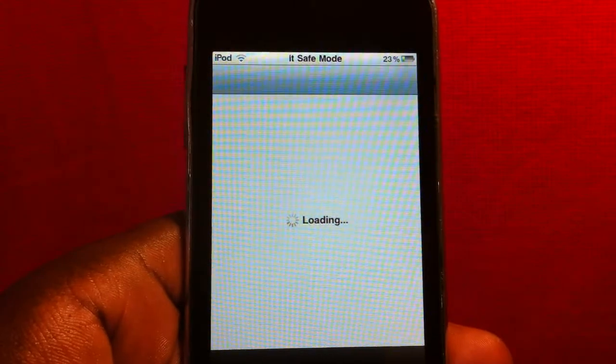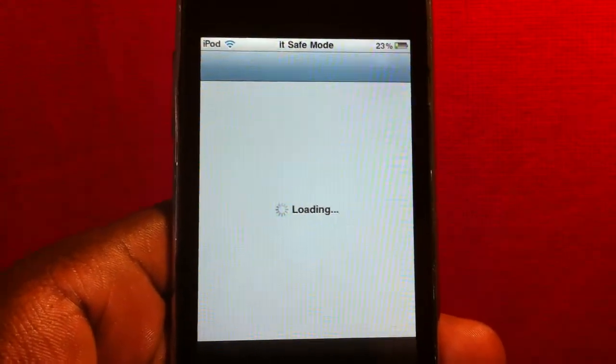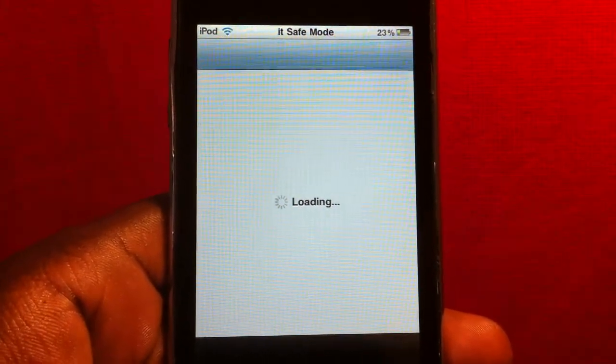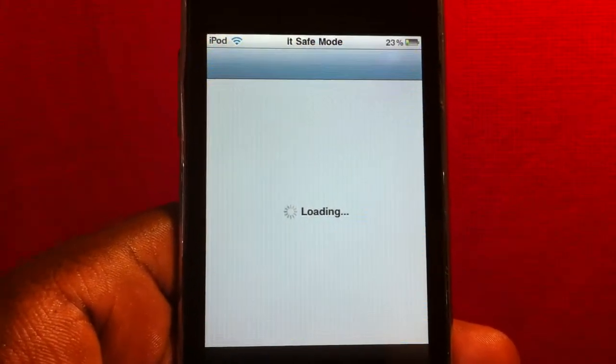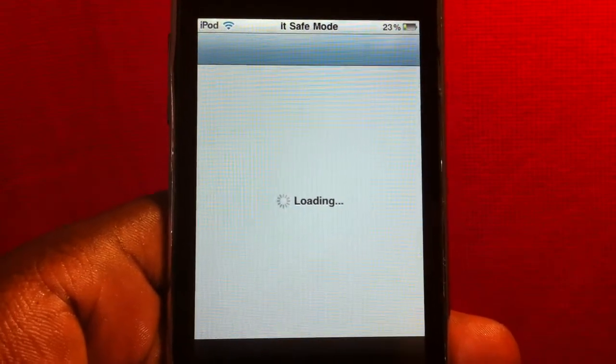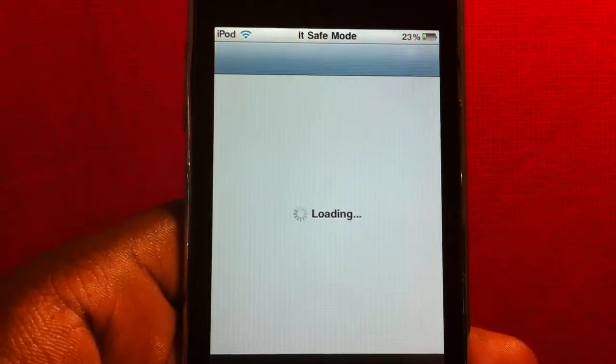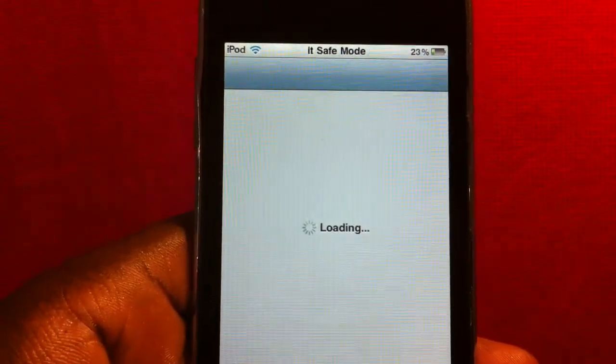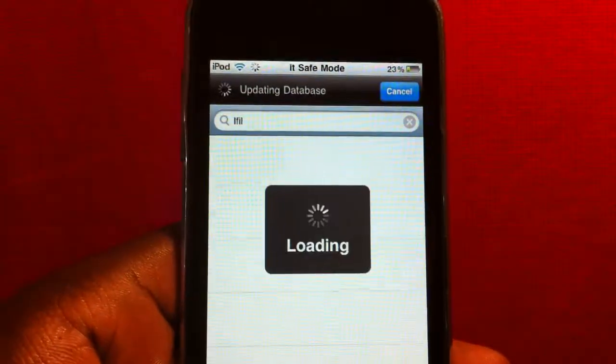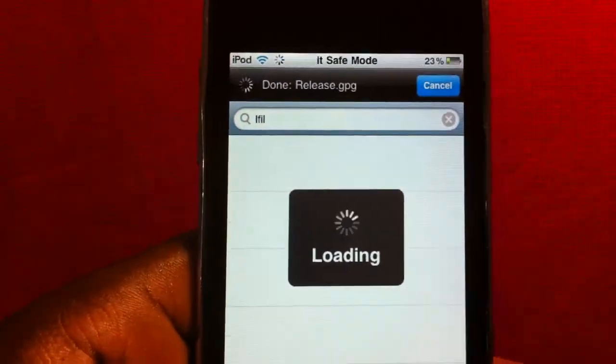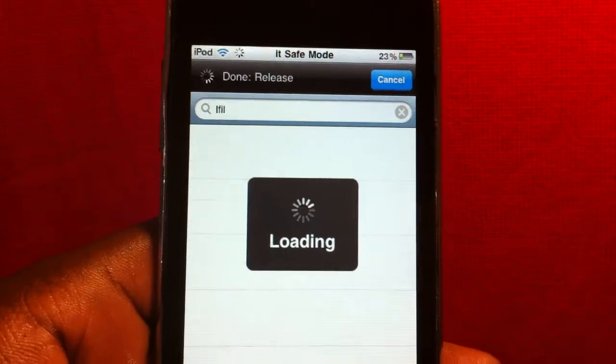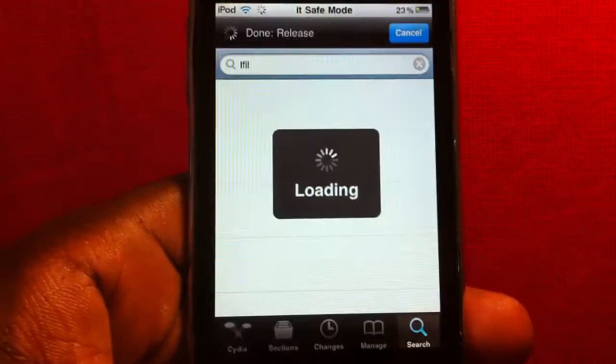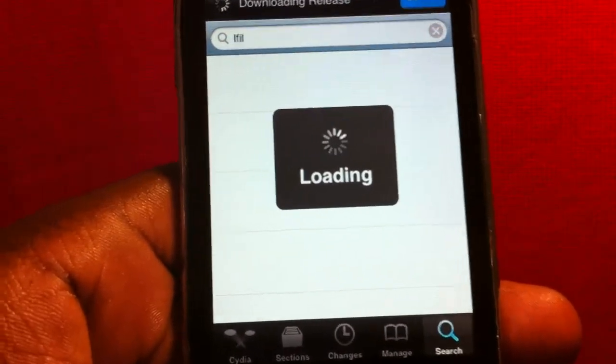You should have Cydia 1.1.2. This is my iPod Touch 2G so it's real slow, but I tried this on my iPhone which I'm recording with right now, so I'm telling you everything works fine.